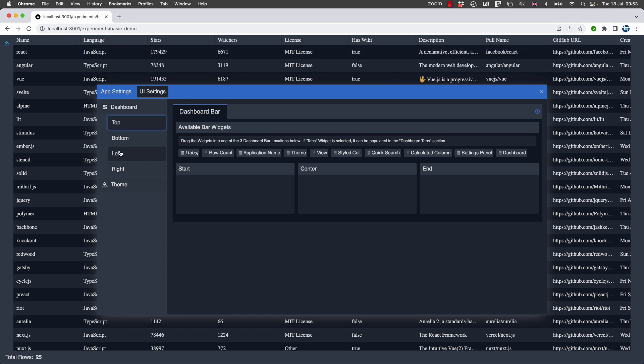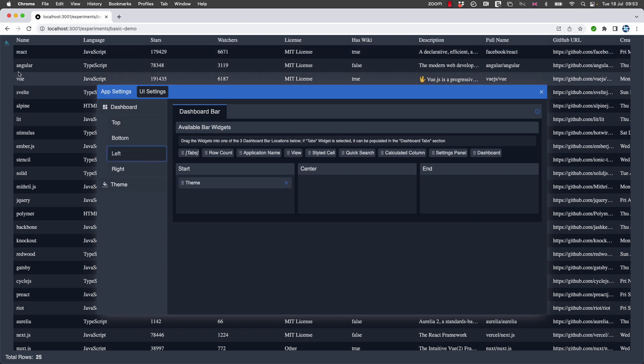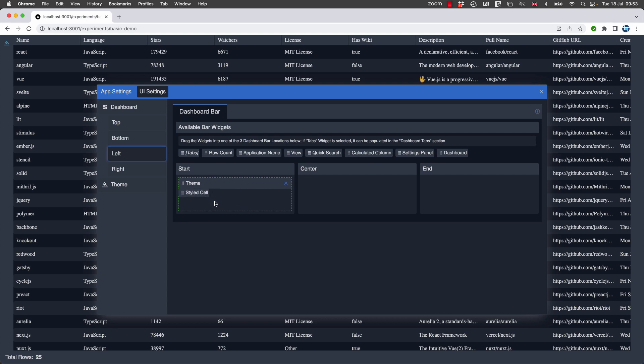And then on the left-hand side, we've currently got the theme, so why don't we also add Styled Cell.